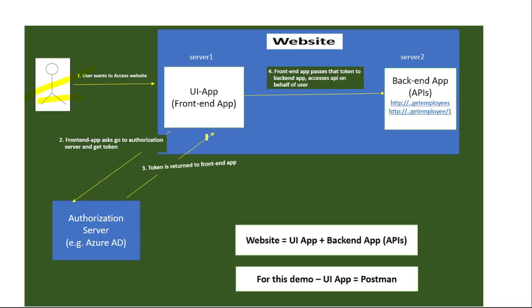If you see internally, this website contains two apps - this is our front-end app and this is our back-end app. Let's say, for example, this front-end app can be developed in React or Angular, and this back-end app contains APIs. Though internally this website contains two apps, for the end user this website is just one application and has a seamless experience.